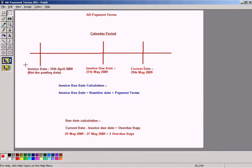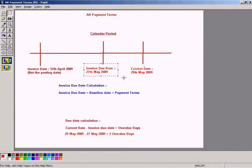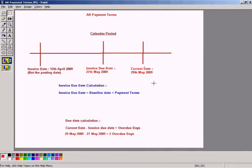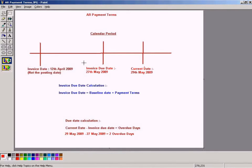Let's say you have an invoice date of 12 April and the invoice due date is 27th May, and the current date is 29th May. Let's look at this invoice due date. How was it calculated as 29th May, which is 45 days after 12 April? This is only for an example.